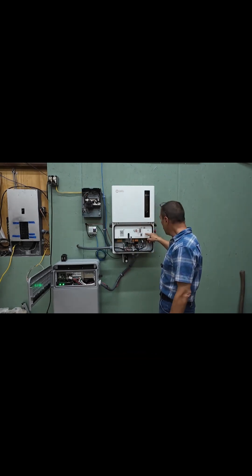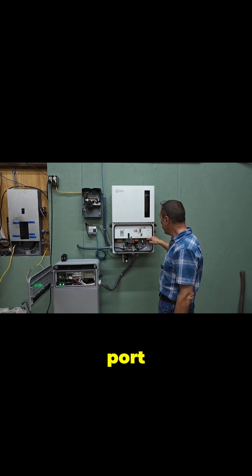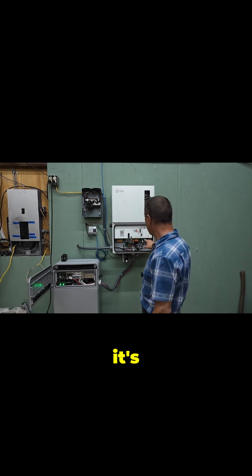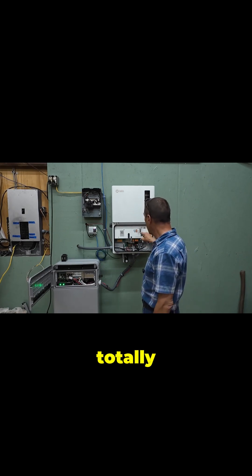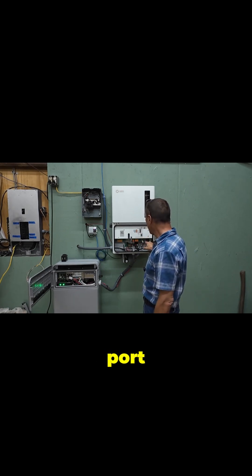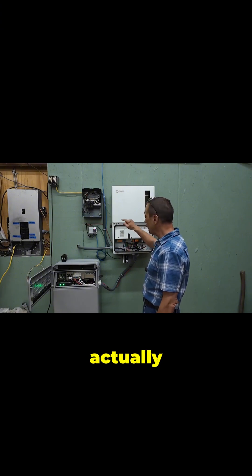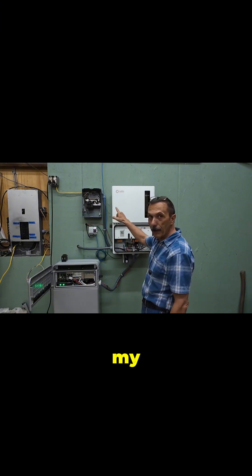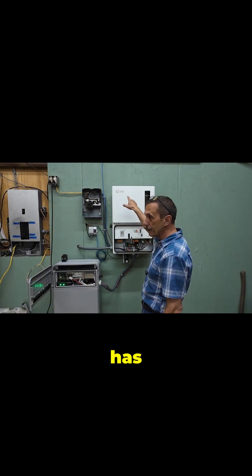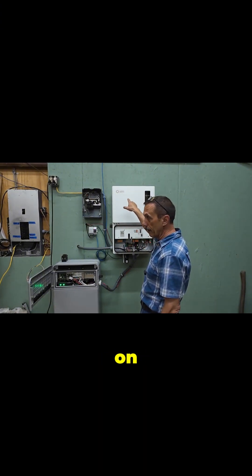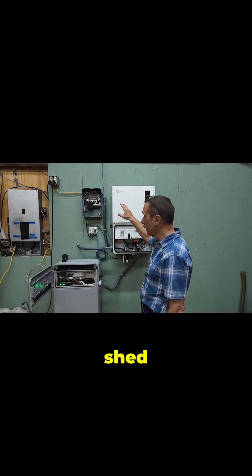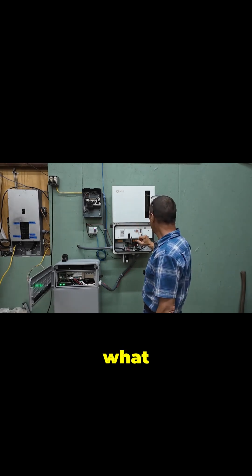Now the grid port is not coming from the grid. I'm totally off-grid here. The grid port is actually coming from my other inverter that has solar on it, the one that's in the shed.